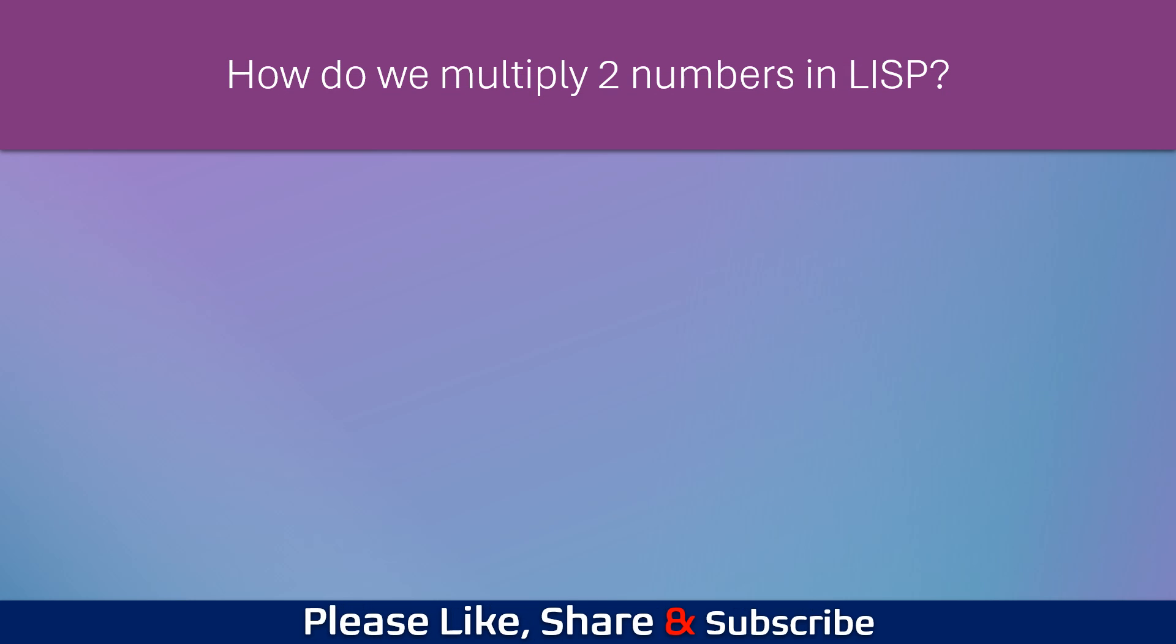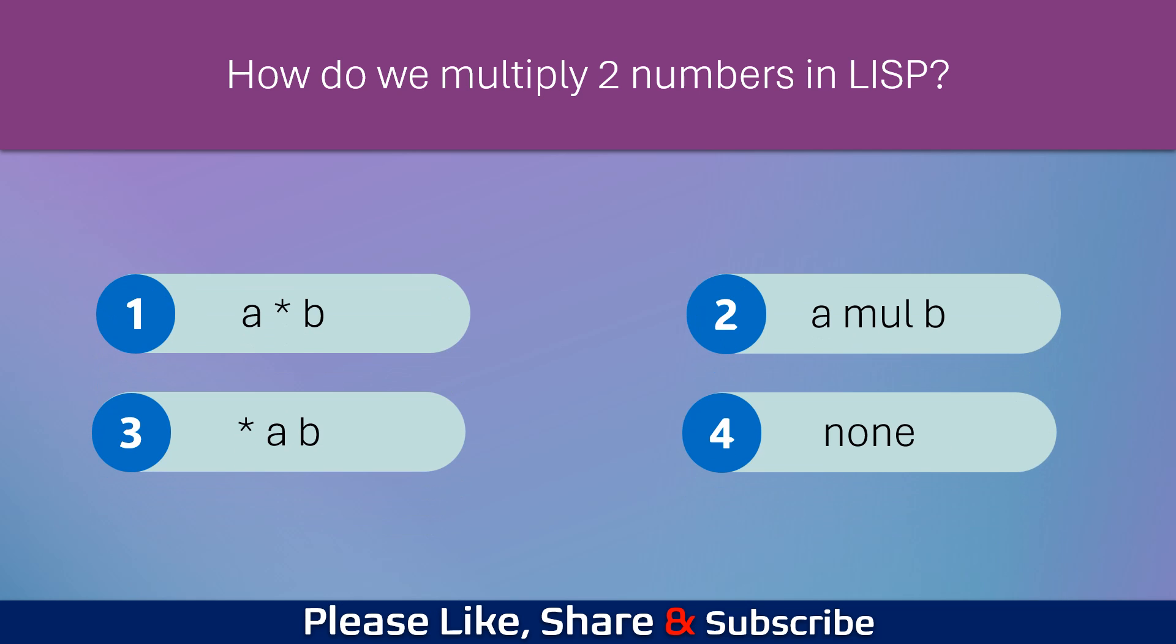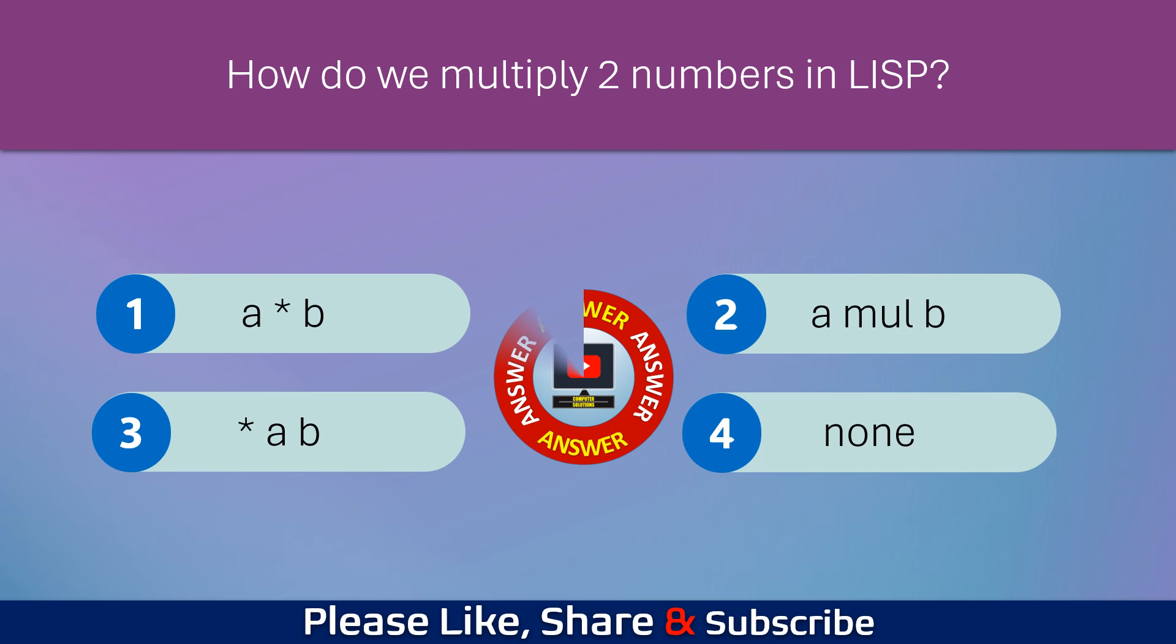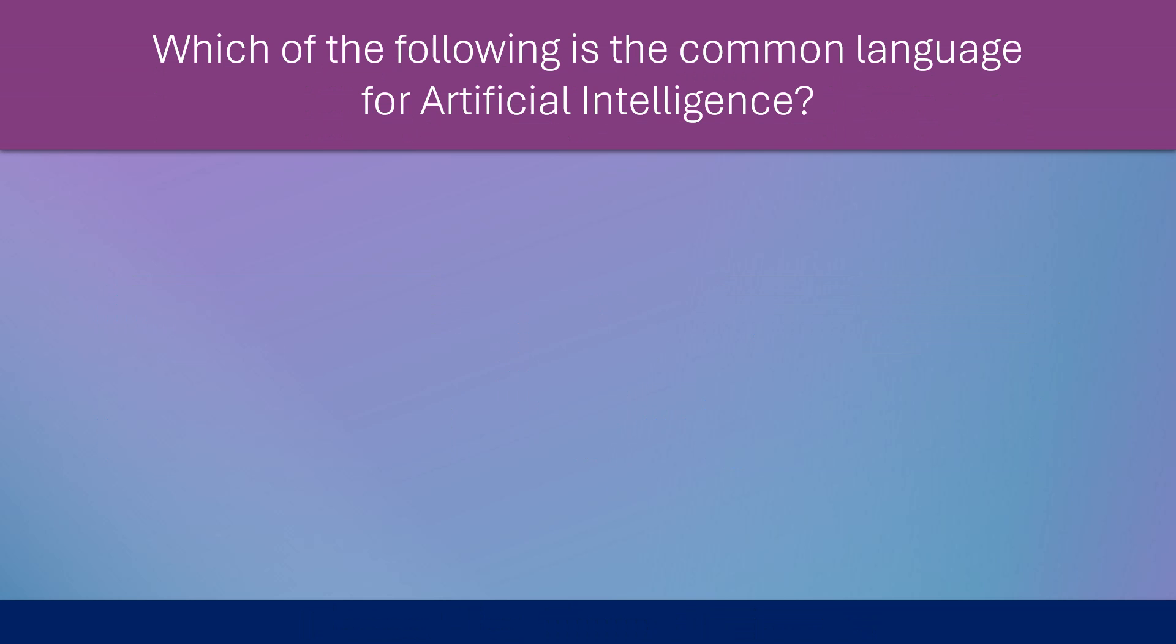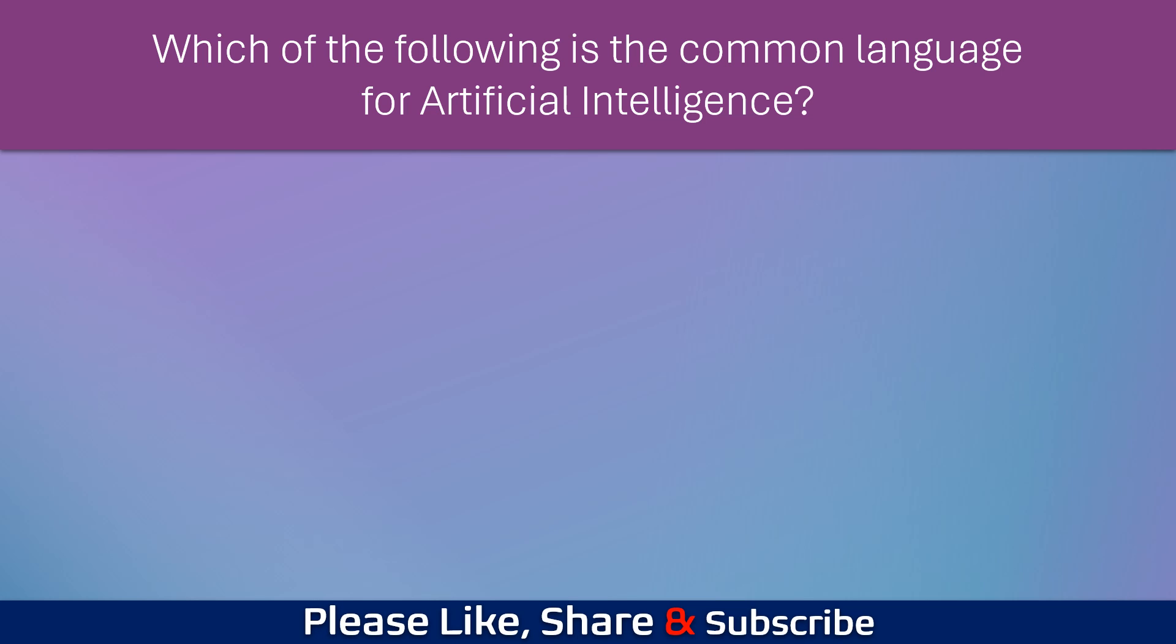How do we multiply two numbers in Lisp? Which of the following is the common language for artificial intelligence?